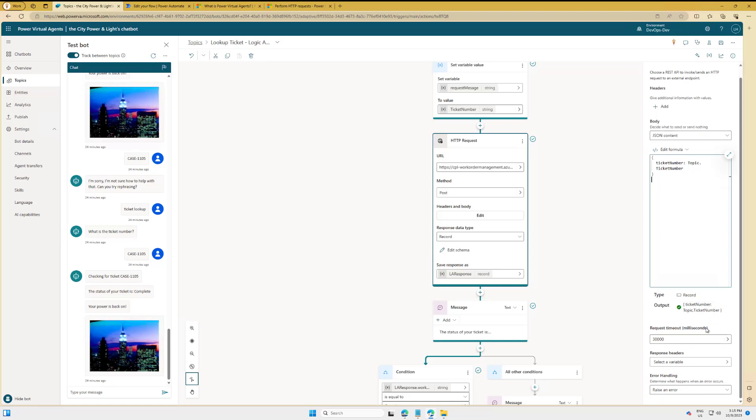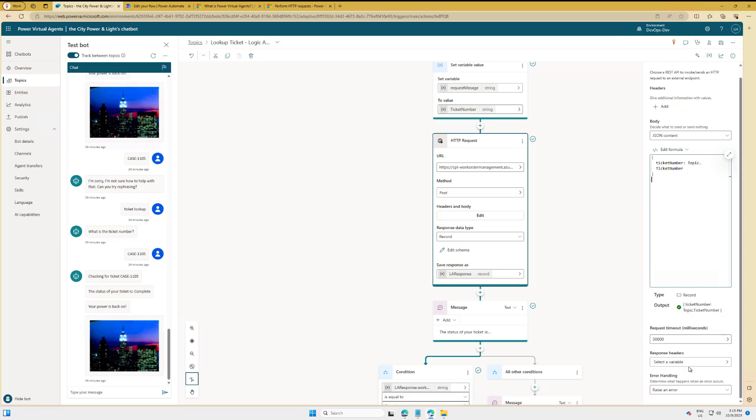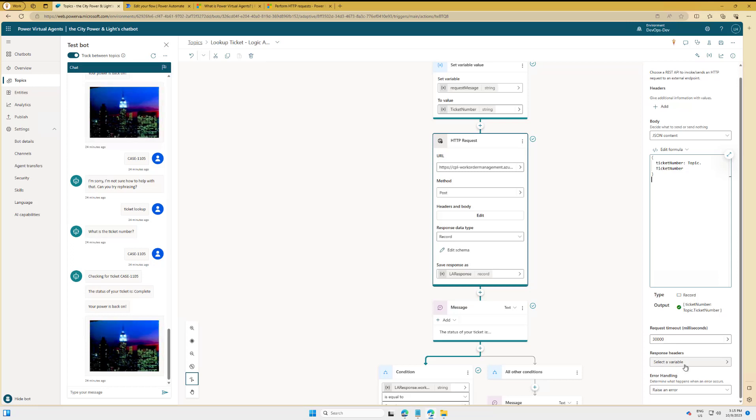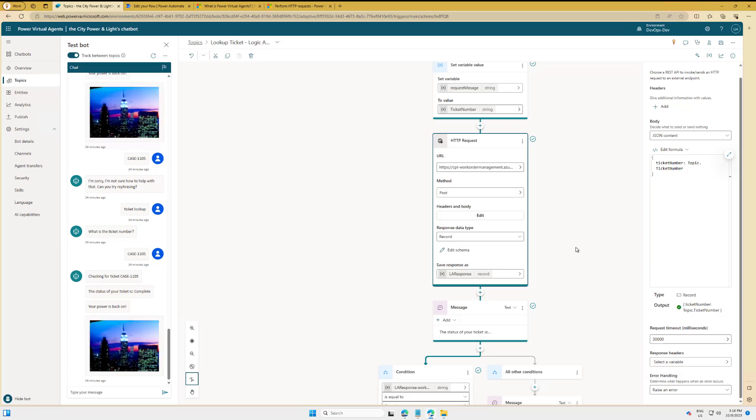Here there's some additional things I can deal with if I want to set timeouts. If it's a longer running thing, that's certainly not the goal here, but that's basically the timeout. And then if there were things I need to do from a response headers perspective, I could go ahead and do that. And then also control a little bit about error handling—if I want to raise an error or continue on error. Now that's the request side of things.